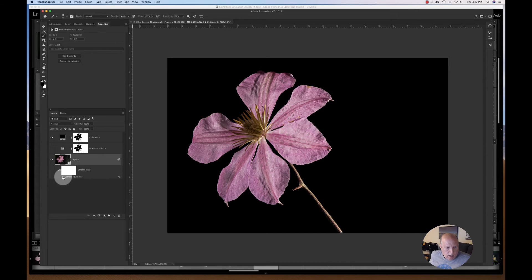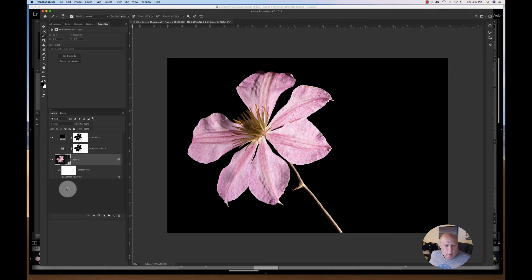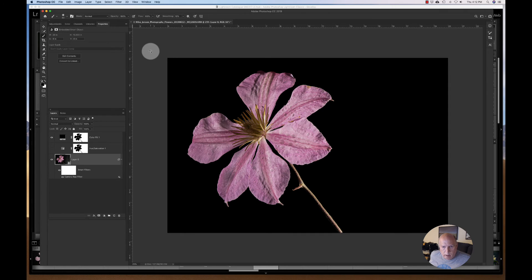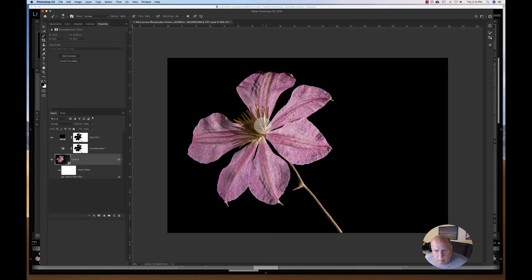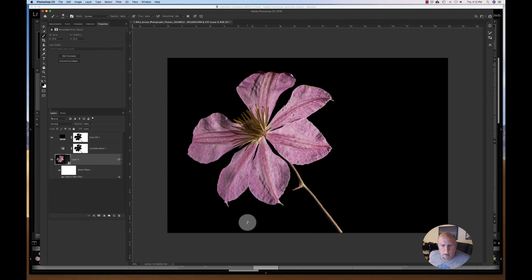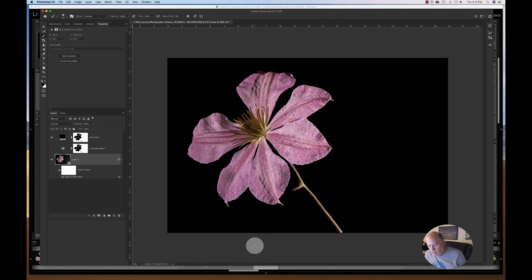So this is before, and this is after. And you know, you may like that. You may not. You may want to try something different, but that's how you do your background fill. Okay, talk to you later. Bye-bye.